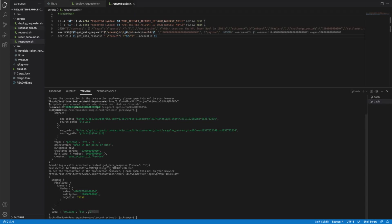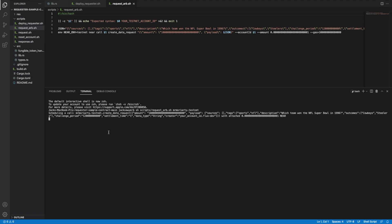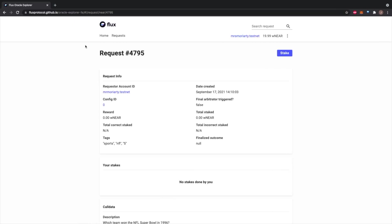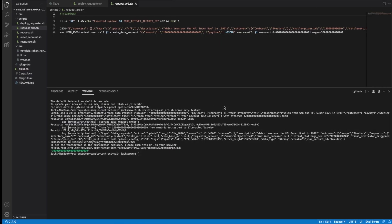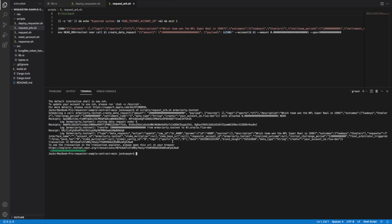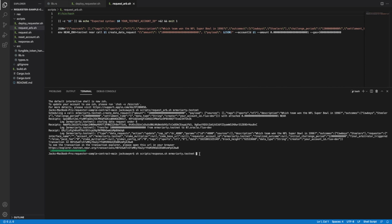To show what a valid arbitrator data request looks like, we've also provided the requester arb script. Run it in the same way as the previous request and check it out on the Oracle Explorer. Once a validator has come along and provided an outcome and after the challenge period has ended and the request has been finalized, you'll be able to check the response in the same way as the previous request.